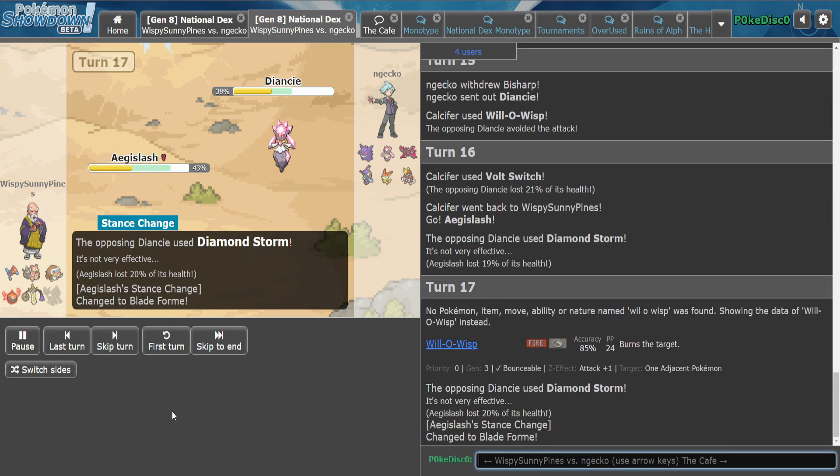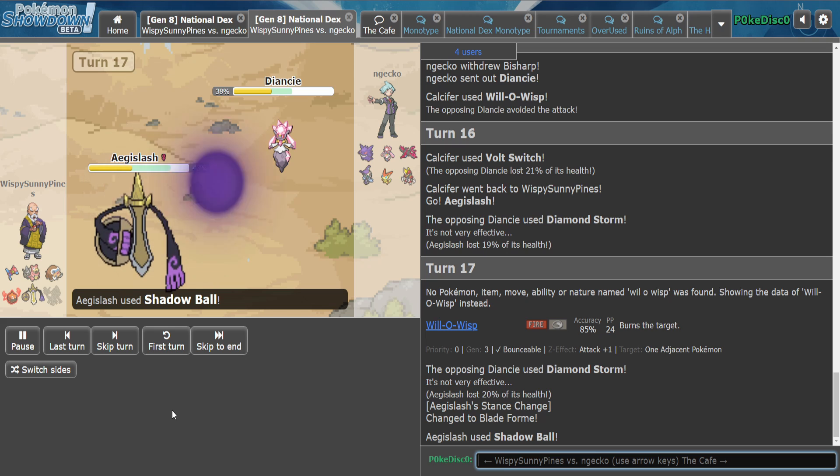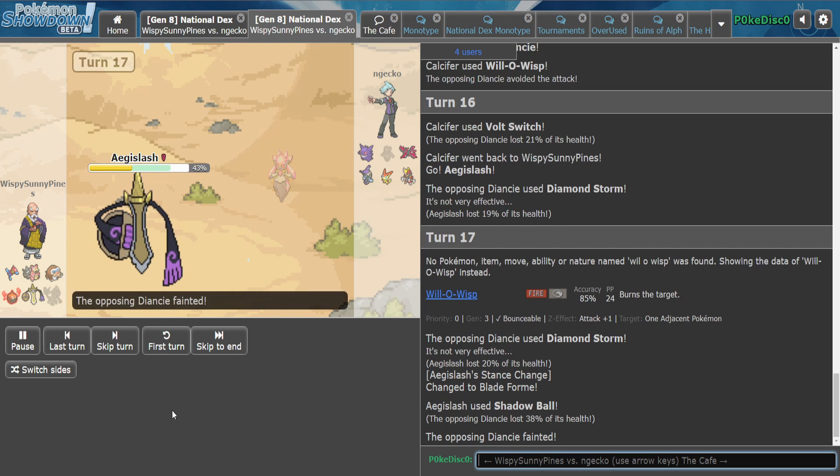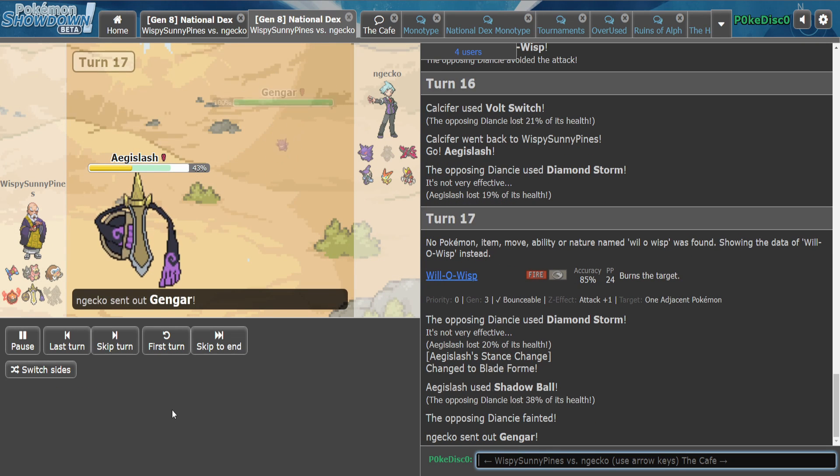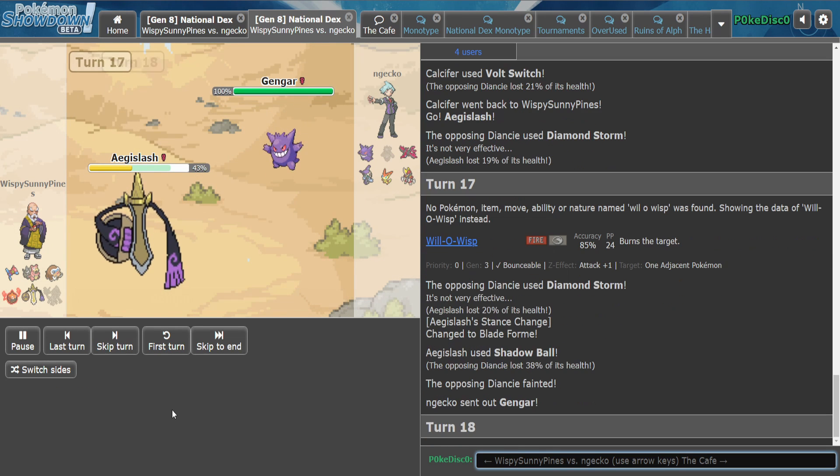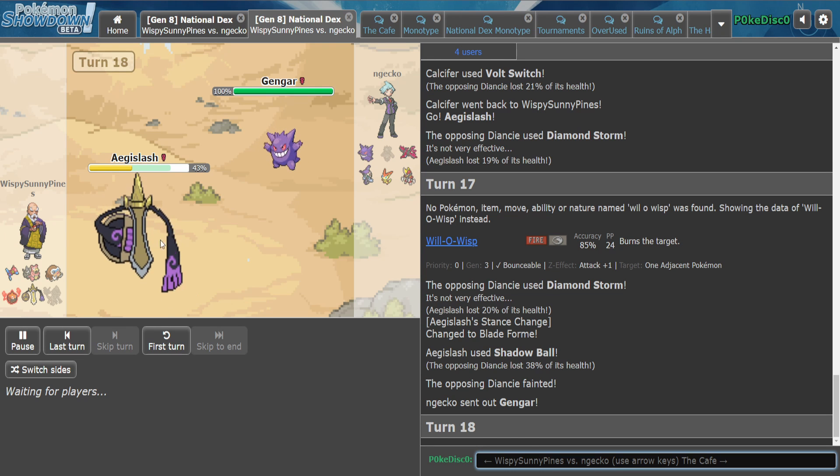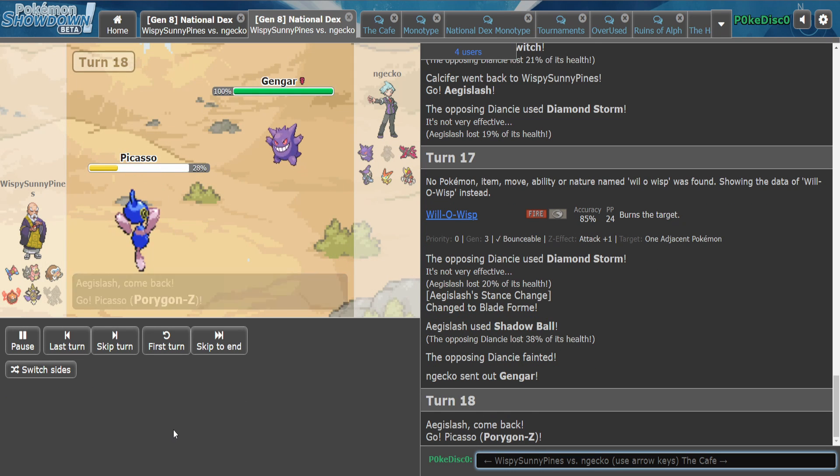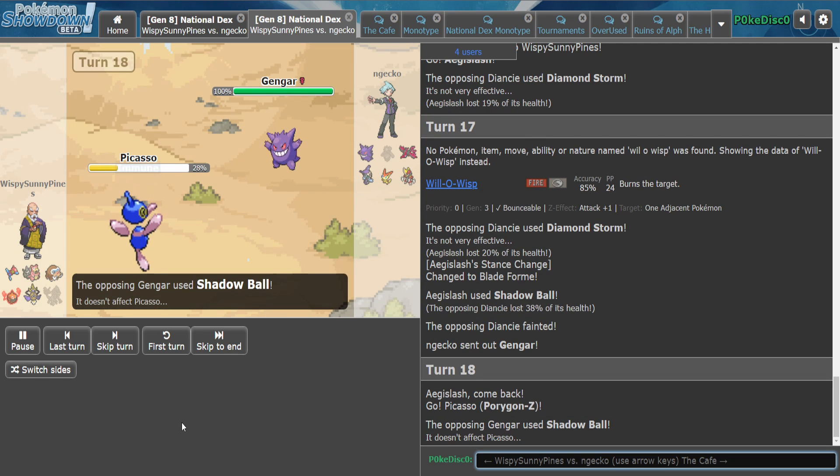I think a Shadow Ball gets there. Yeah. He hasn't pressed King's Shield yet and I feel like there have been some good King's Shield turns, so I'm just going to assume he doesn't have it. It's either Weakness Policy or Choice.